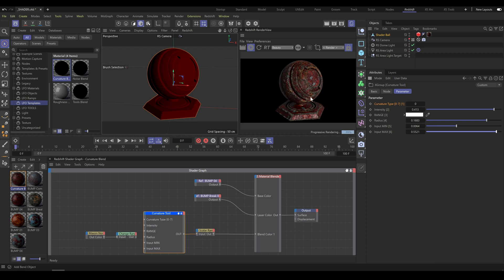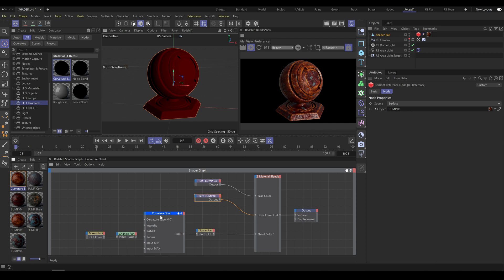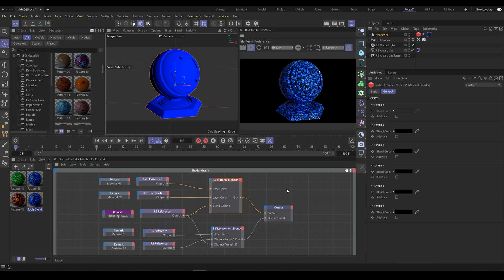The advantage of this workflow is that you can quickly change the blended materials anytime you need. It keeps your work organized and very flexible. That's the main reason why we created RS Tools and the Fully Procedural Material Library. The importance of the Reference node was explained in the previous example, and you can expand this workflow with Selection or Mask Tools.